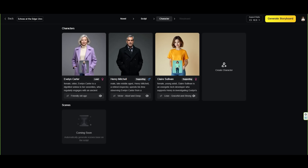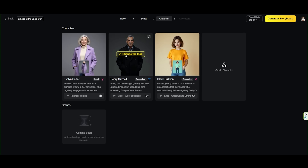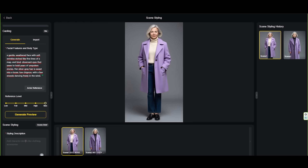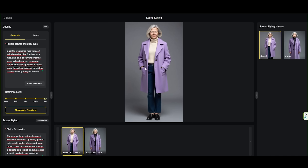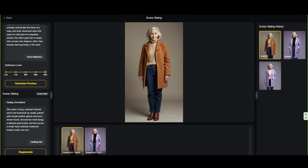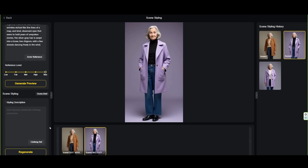Based on your script, Skyreels automatically selects the characters for your story, assigning a cast and even suggesting voiceovers for each actor. You can easily add new characters defined by age, appearance, and clothing, or customize the main ones already generated. Adjust facial features, hair color, body type, costumes, and accessories. And more than that, you can assign specific outfits to each actor depending on the scene.